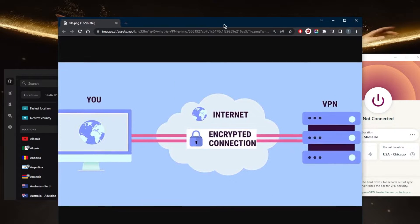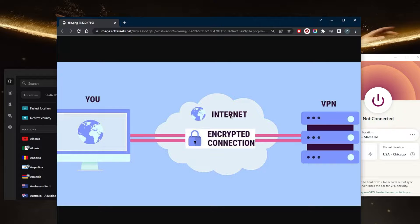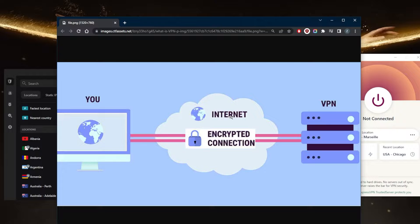A VPN, or Virtual Private Network, is a tool that allows users to securely connect to a private network over the internet. VPNs are commonly used by individuals and businesses to protect their online privacy and security, and to access websites and services that may be blocked or restricted in their region.